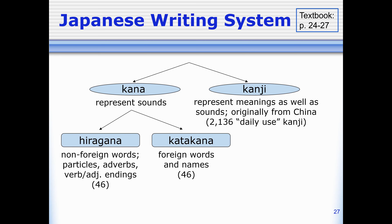Katakana, on the other hand, we mostly use for foreign words and names. So for example, I'm not Japanese, so when I write my name — Anjera Harisu — I write it in katakana.